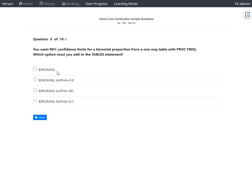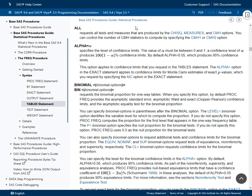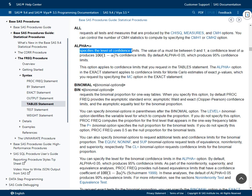The first option says 'binomial'. But before we jump to a conclusion, let us take a look at the alpha option of the table statement in proc freq. The alpha option is used to specify the alpha value, and it specifies the level of confidence limits.